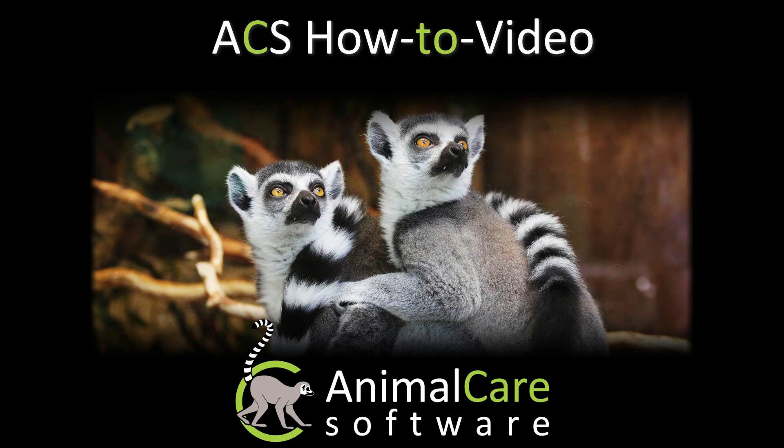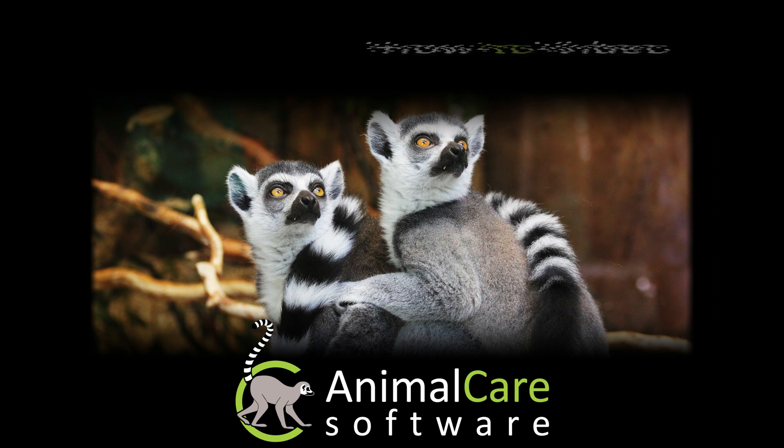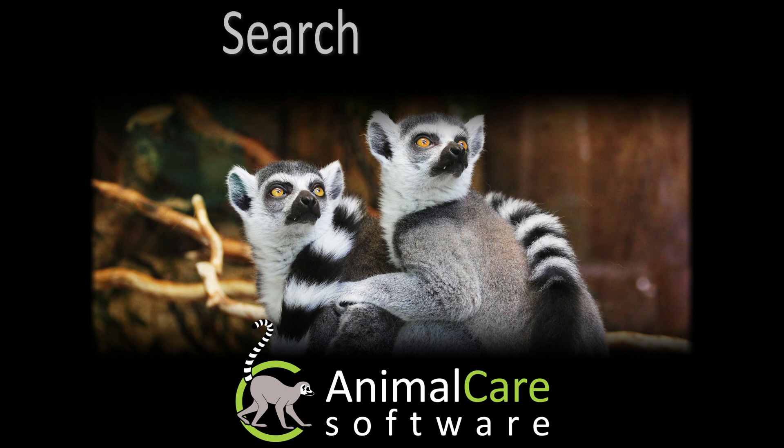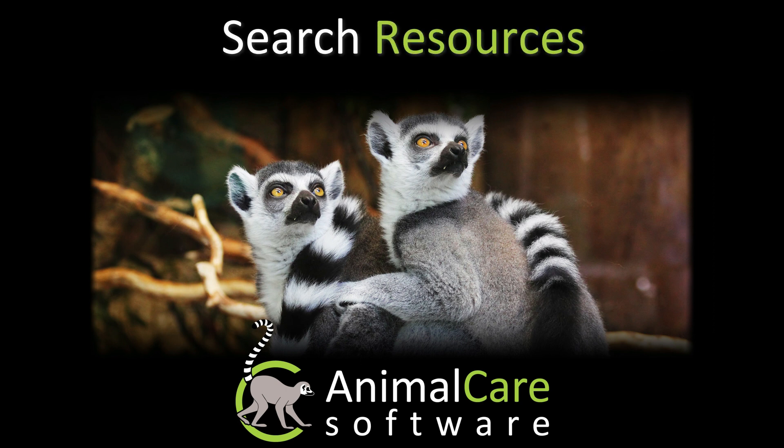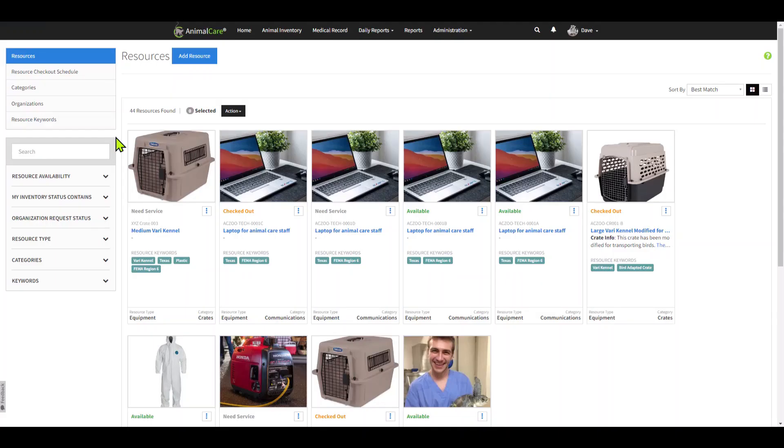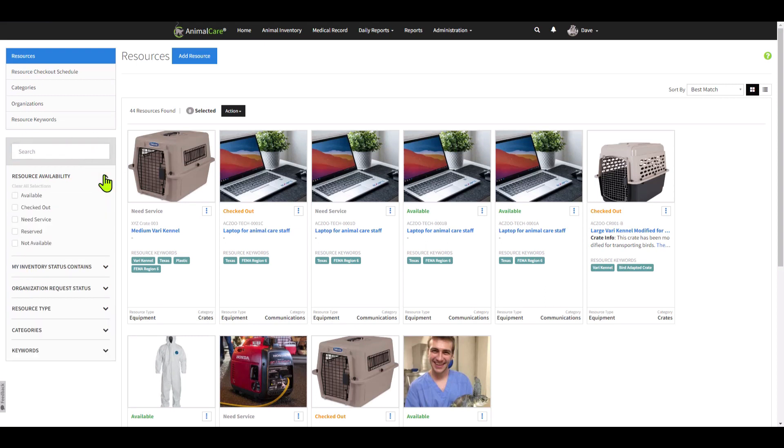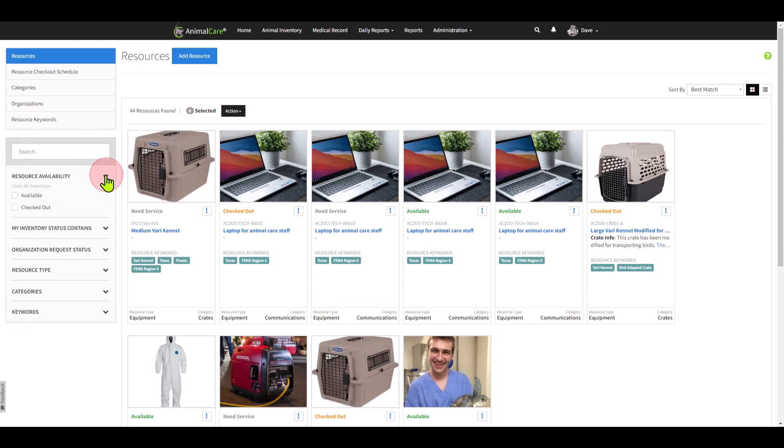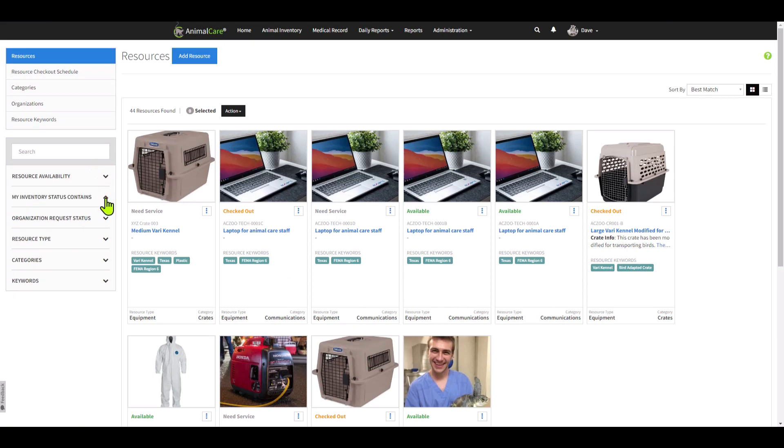Welcome to a how-to video from Animal Care Software. Search resources. From both resources and resource checkout schedule, there is a dynamic search functionality.